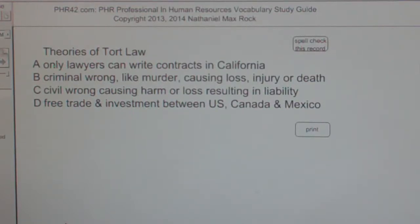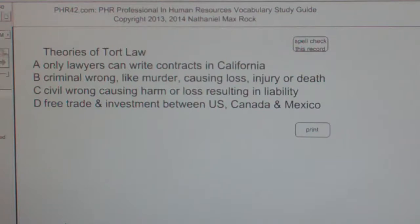The best answer choice in this case for theories of tort law is C. Civil wrong causing harm or loss resulting in liability.